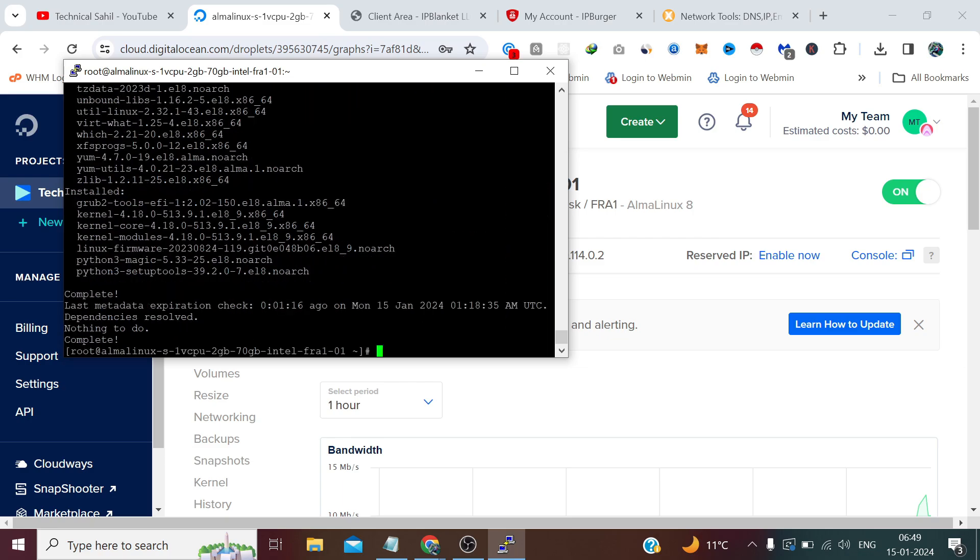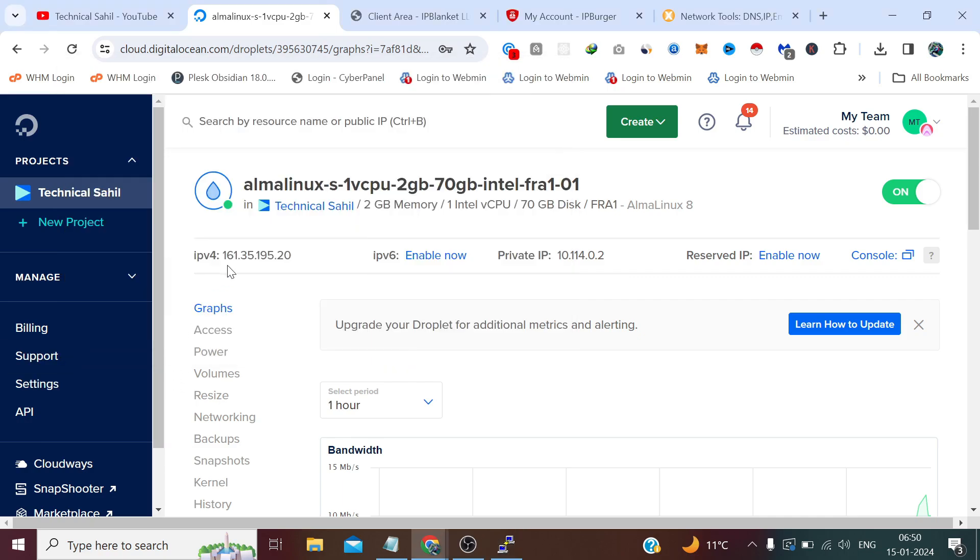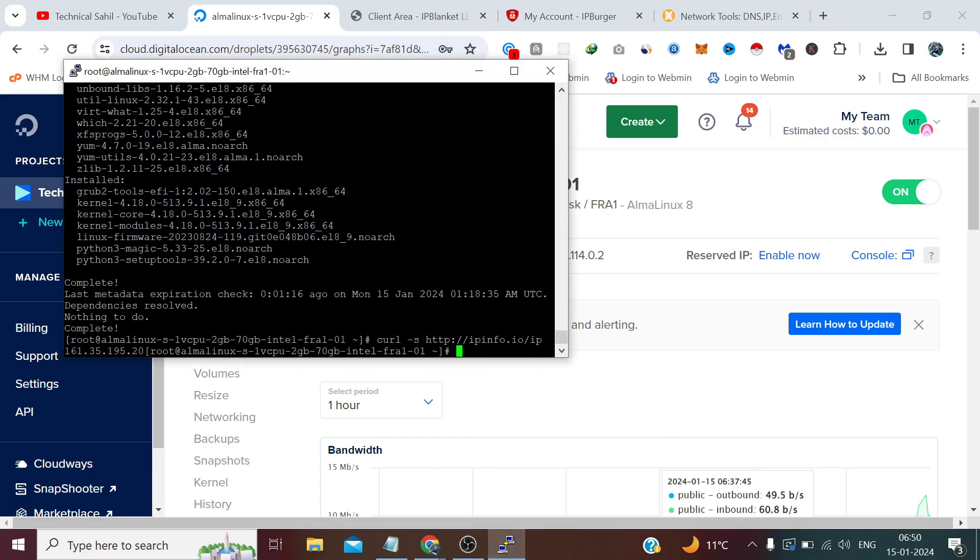Now let's ping from our server once to check IP of our requests being sent from. For this, I will run a command which can tell me my IP. Currently, the IP is 161.35.195.20. This IP is the same server IP. And it's obvious since we have not configured any external IP yet. Anyway, now we have to run another command which is sudo nano.